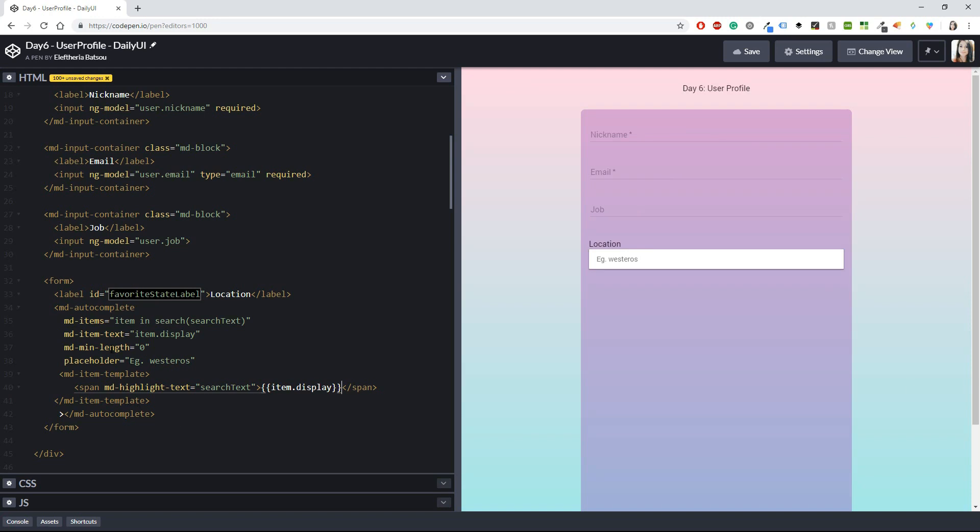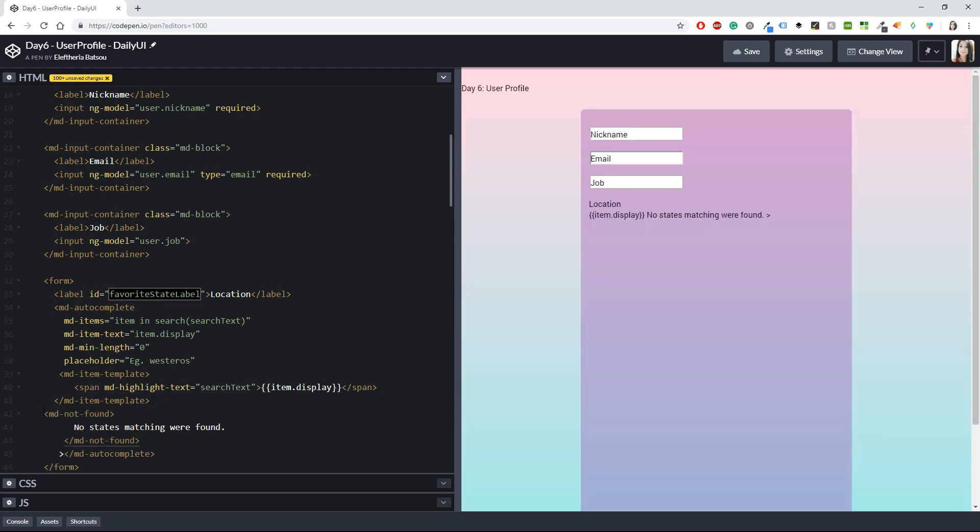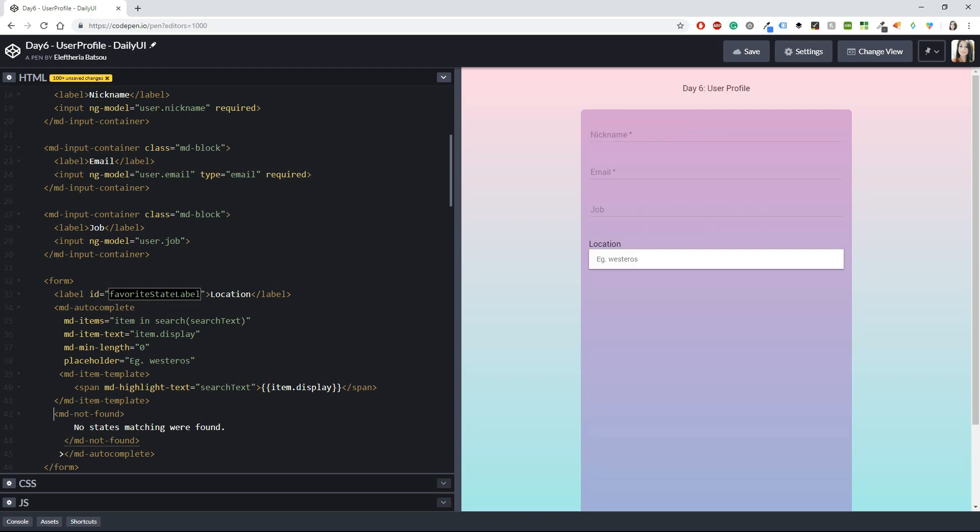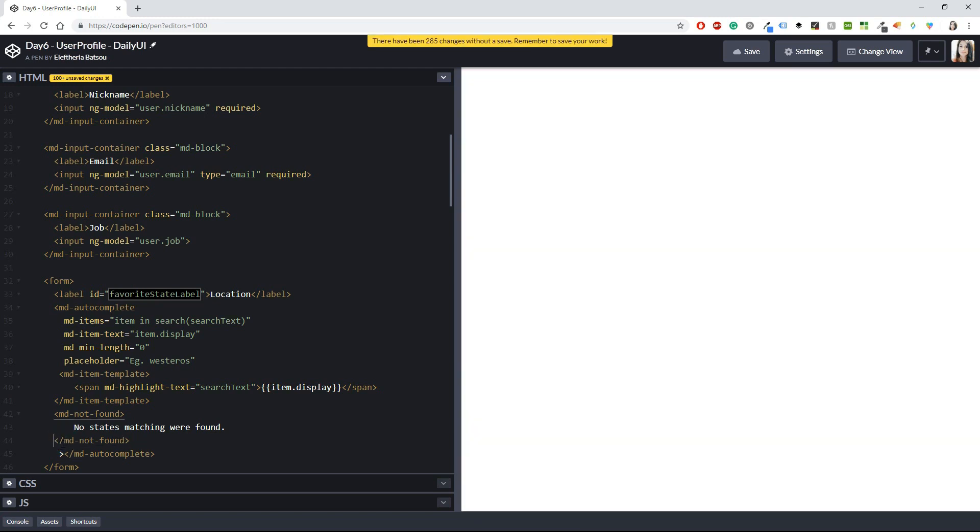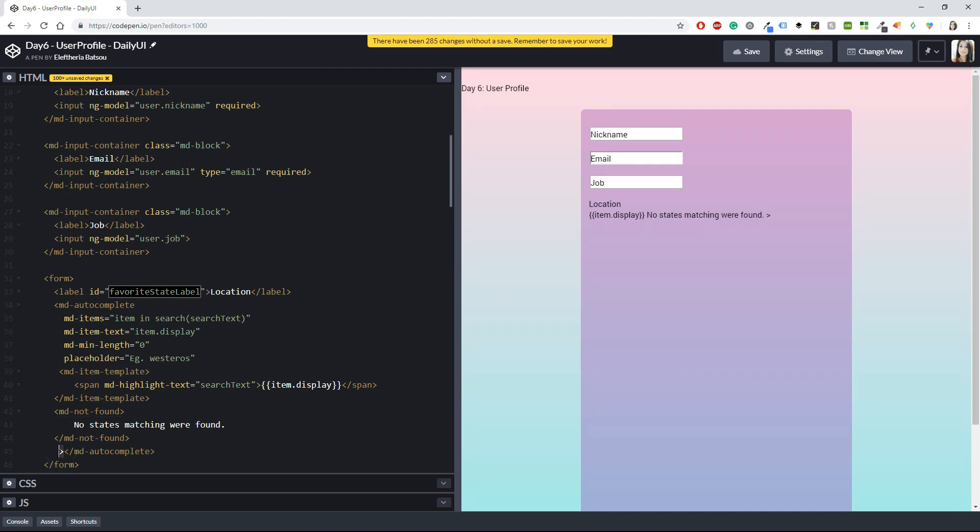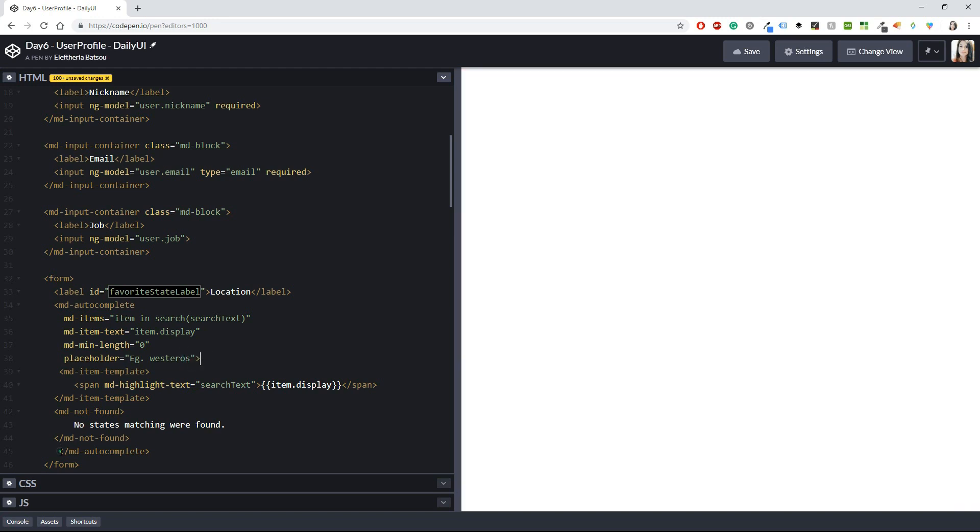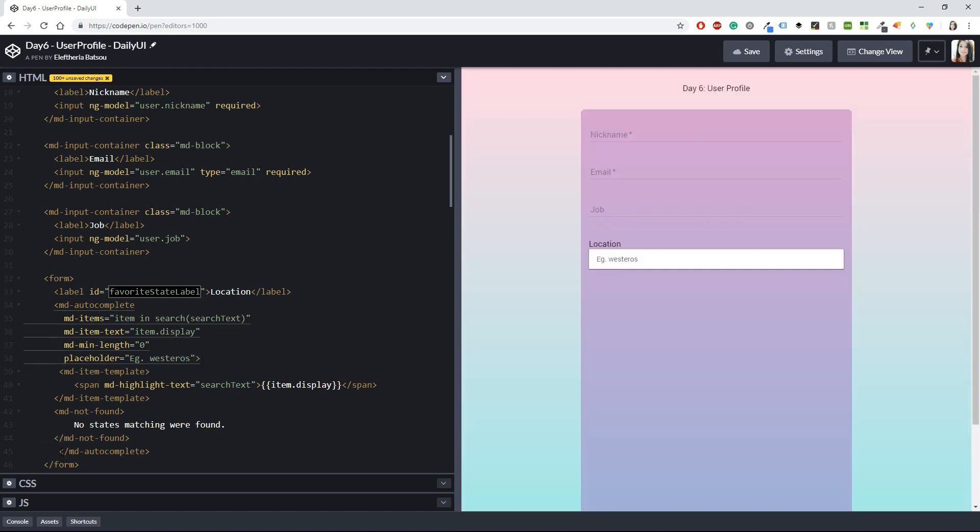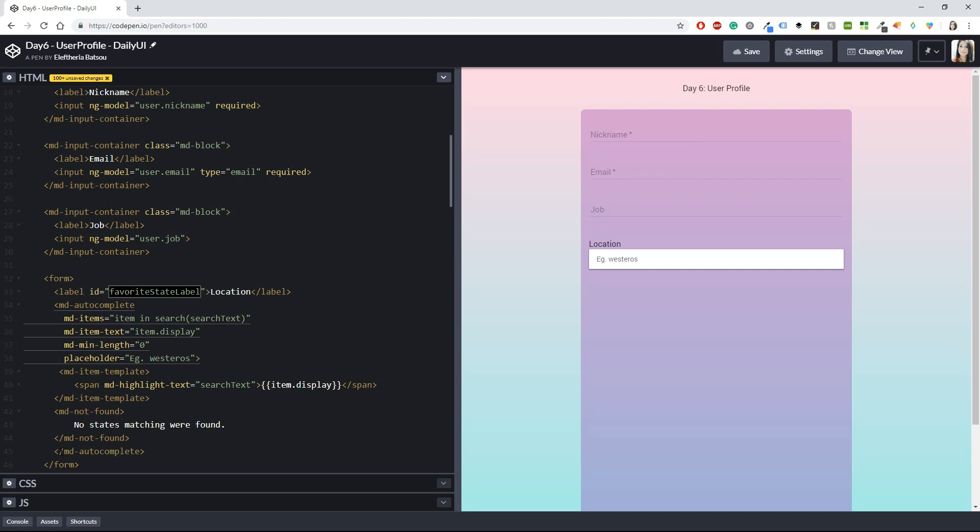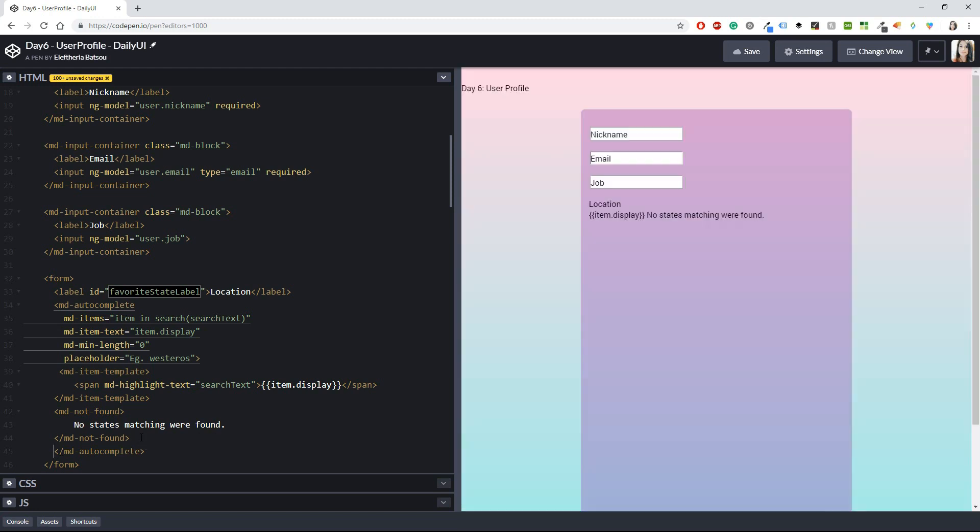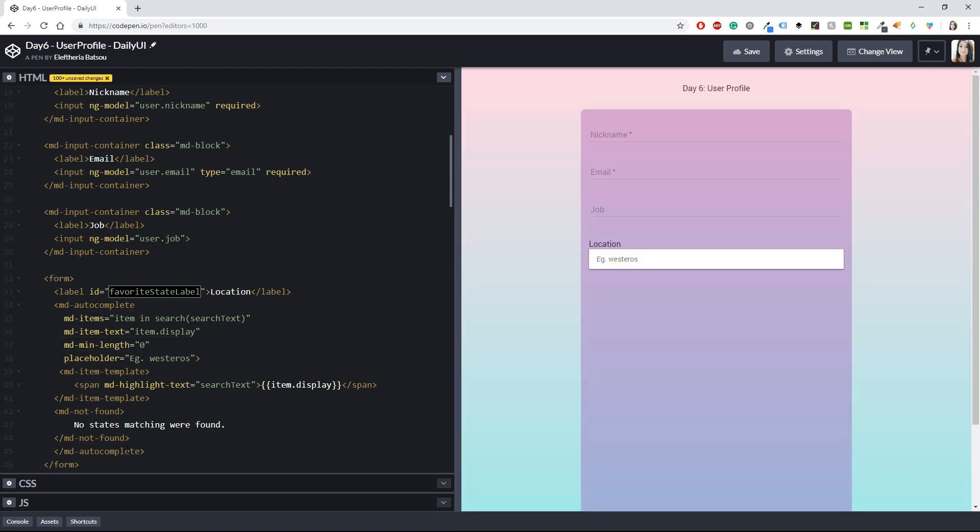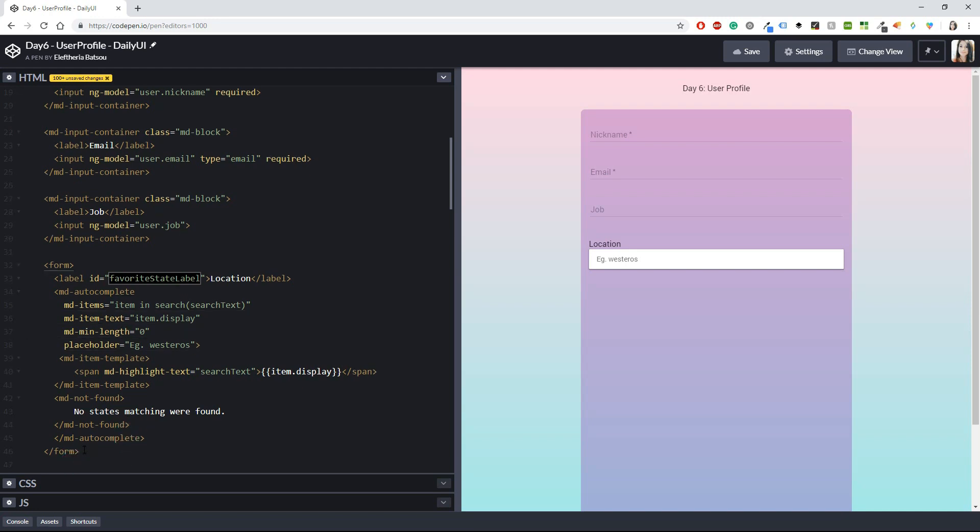All right, now you can close the template, but you also need another thing in case the md-autocomplete doesn't find anything. So this time you will take the md-not-found, no states matching where found, and the md-not-found closing tag. All right, okay, this actually should be close right here in the Westeros. Now we are correct.